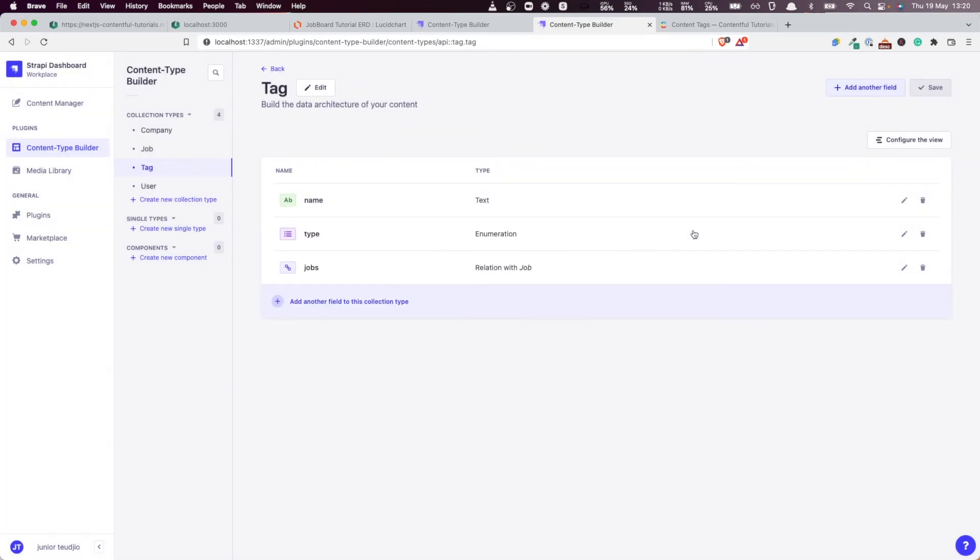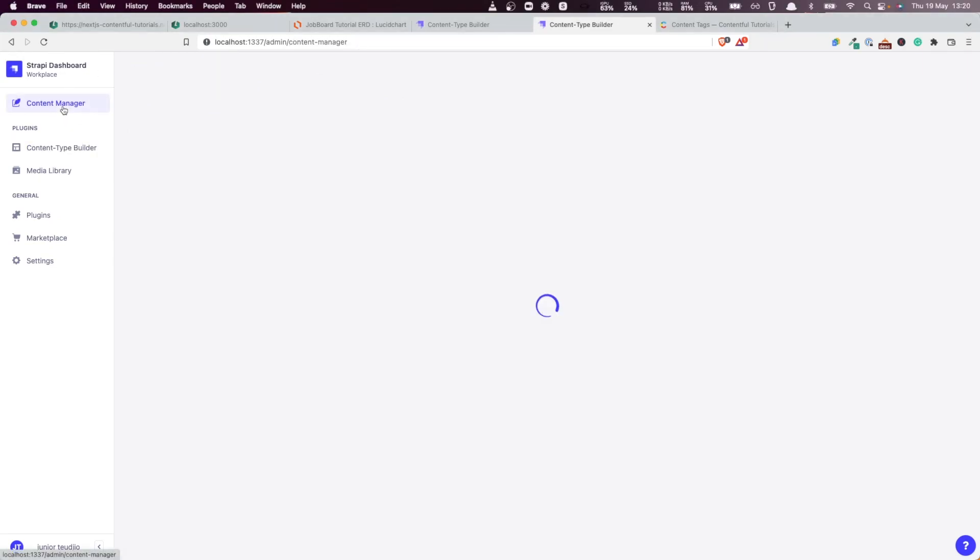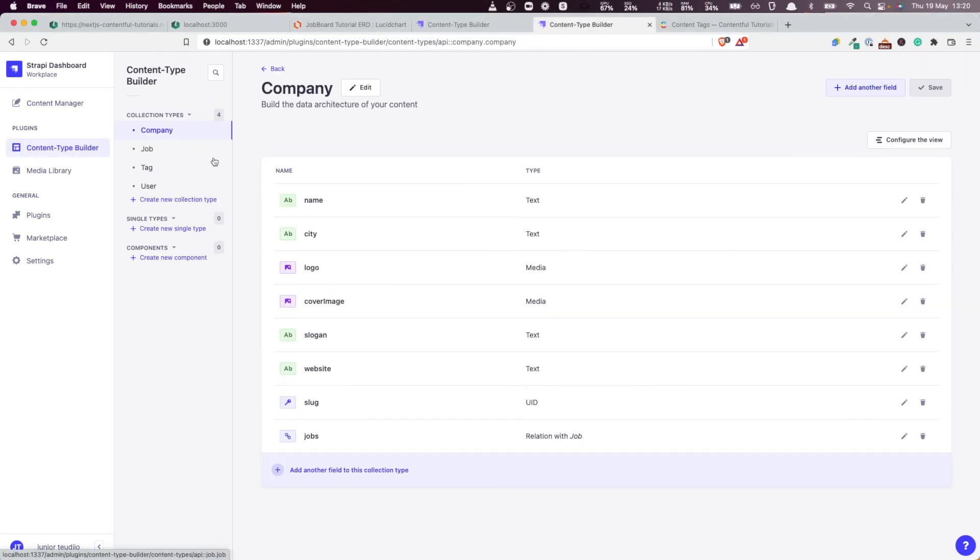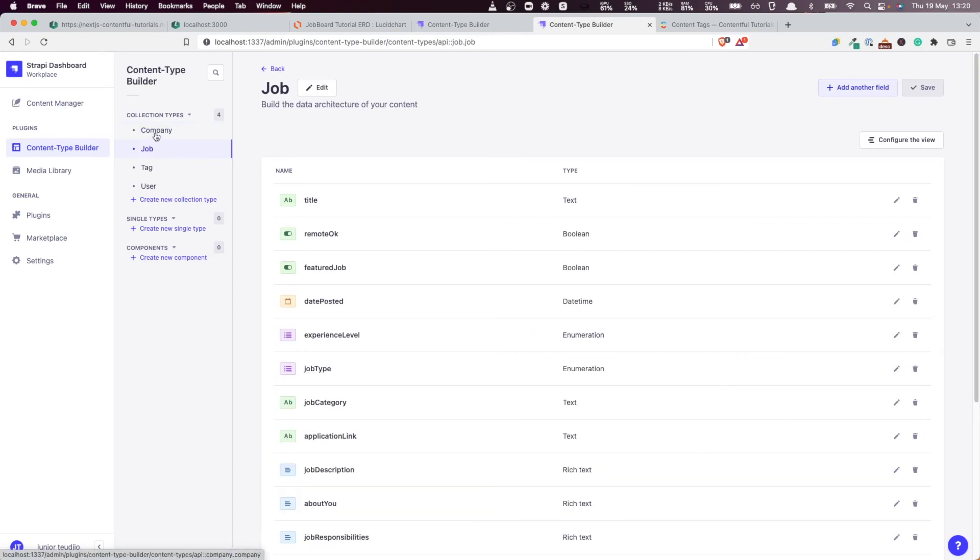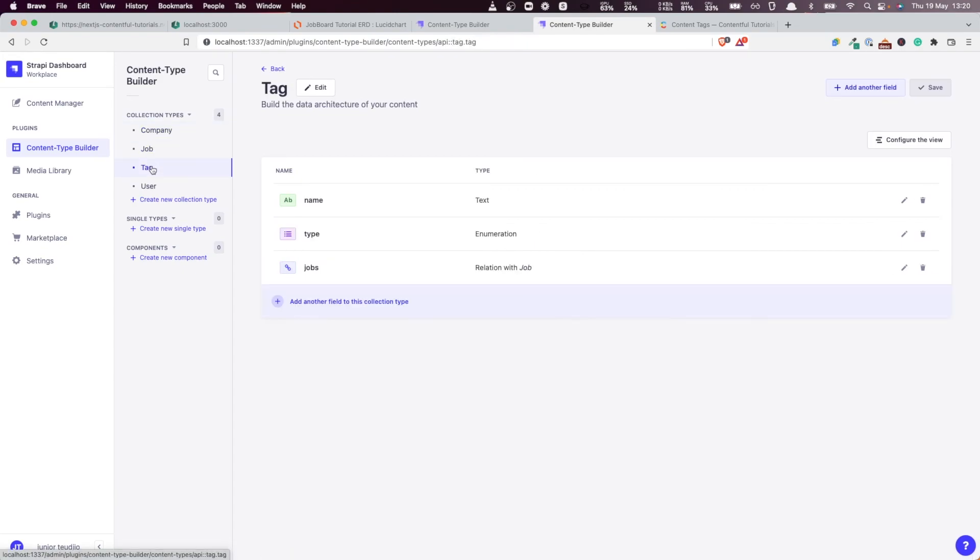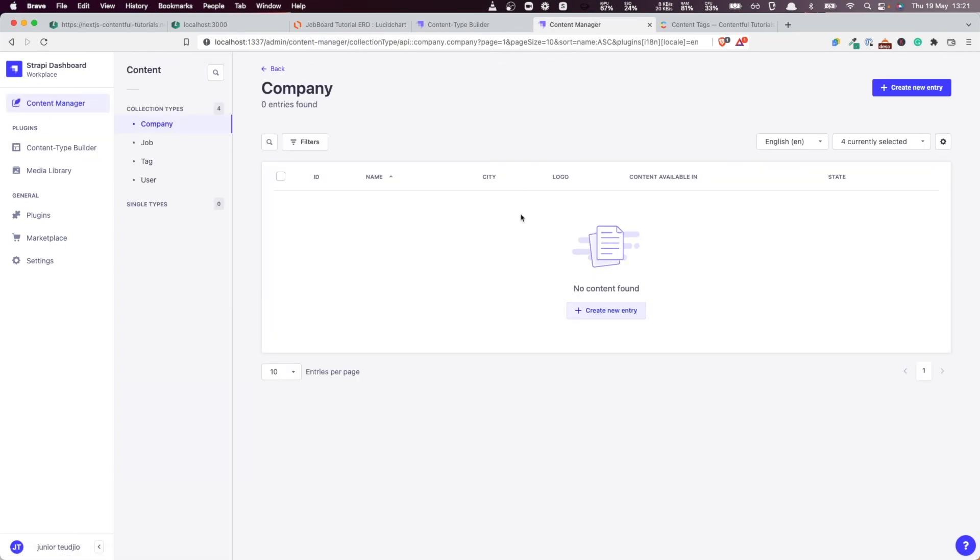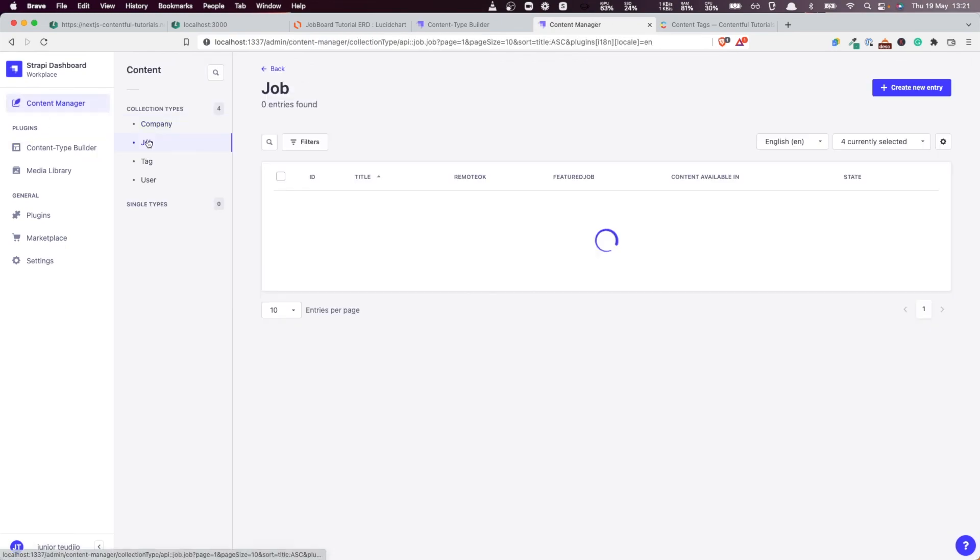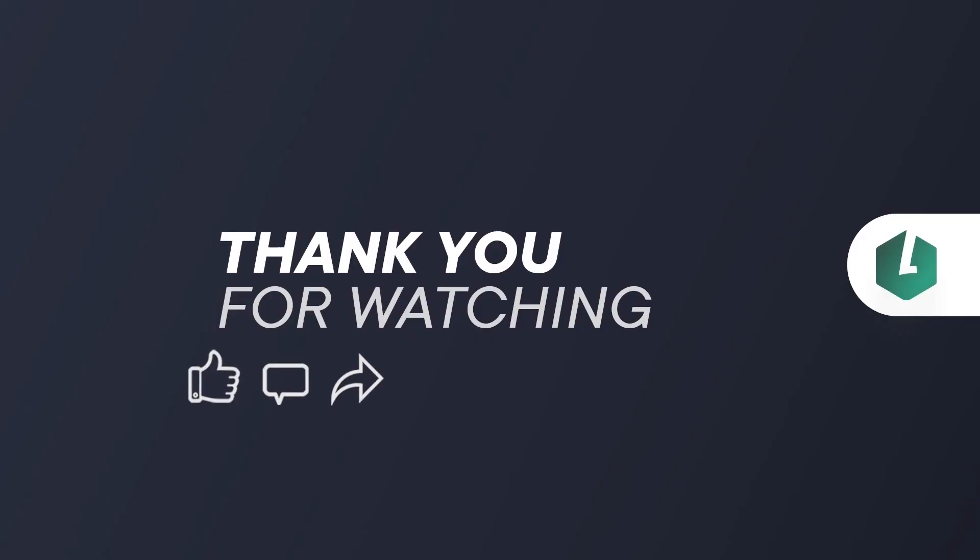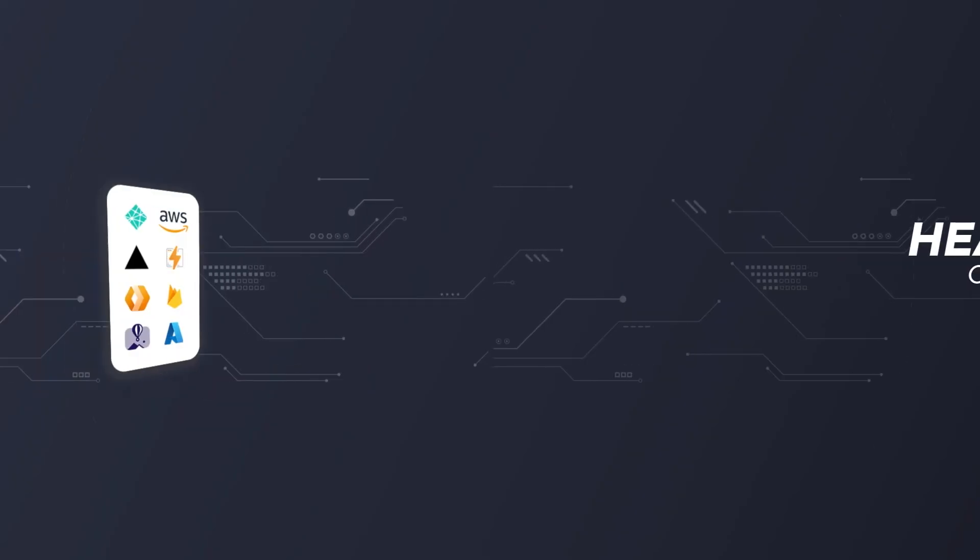The next thing we're going to do is now actually create those entities. So far we have all our model. I think we have designed the model, the company, the job, the tags, and it's just about time that we start adding some content because everything is empty at the moment. So that's what we're going to do in the next video. Thank you for watching. And I'll see you in the next one. Bye.